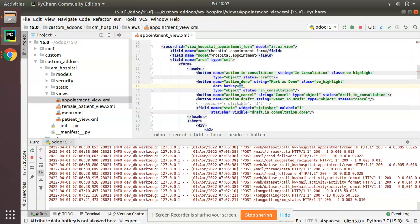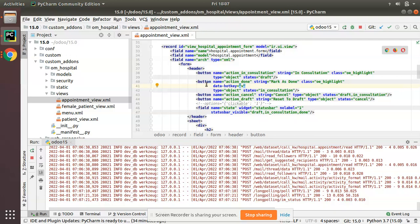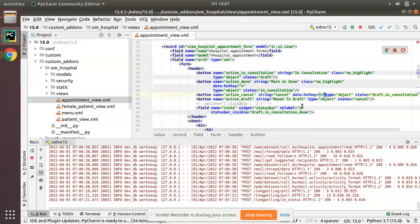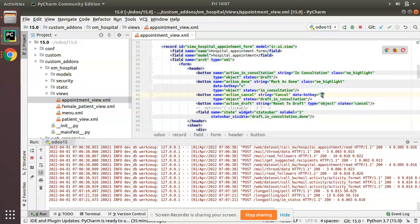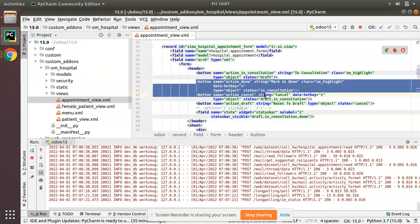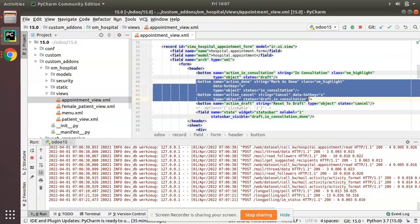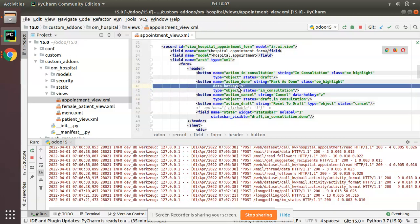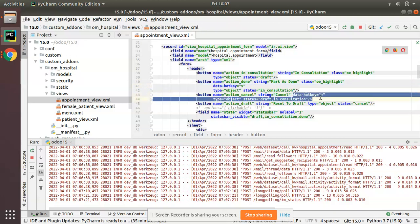data-hotkey, then you can specify any letter. I'll give the letter as V for confirm, like Mark as Done I'll give V. For the Cancel button, here we have the Cancel button, for Cancel I will give this hotkey as Z. So I have added hotkey V for Mark as Done and hotkey Z for the Cancel button.